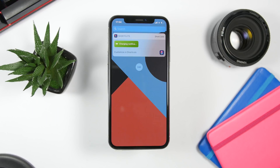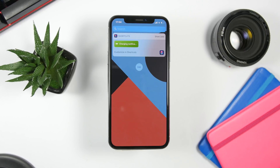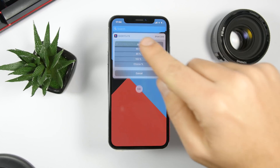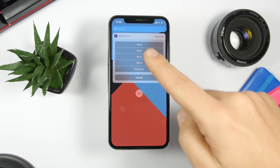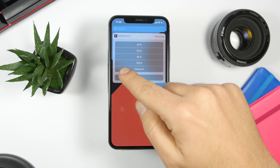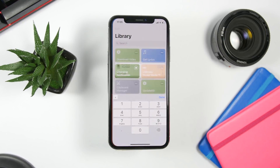The third shortcut is called Charging Notification. It will send you a notification once the battery is charged to your desired percentage. When you run the shortcut, you can set at which percentage you want to get the notification — you can choose one of the preset percentages or tap and enter a custom percentage.